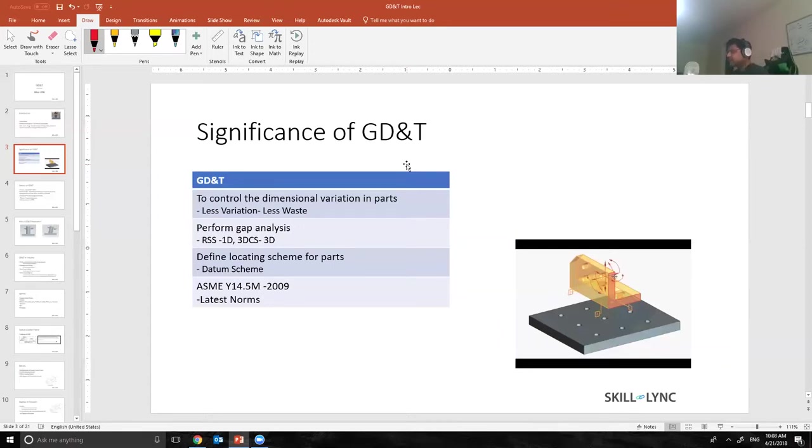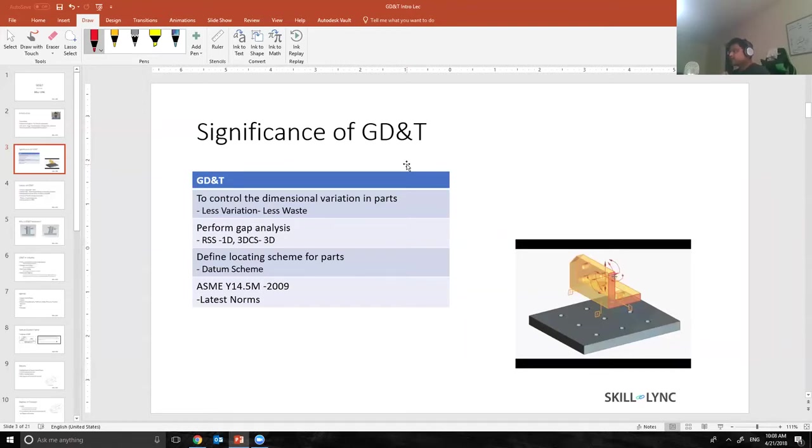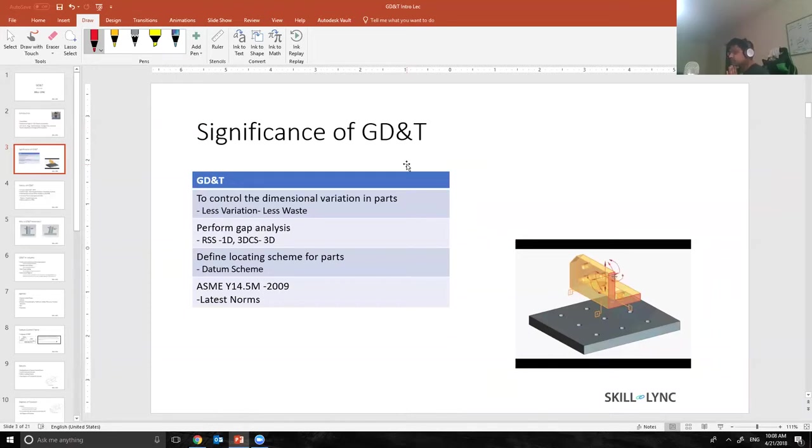The third significance of GD&T is to define the locating scheme of the parts, which is also called the datum scheme.